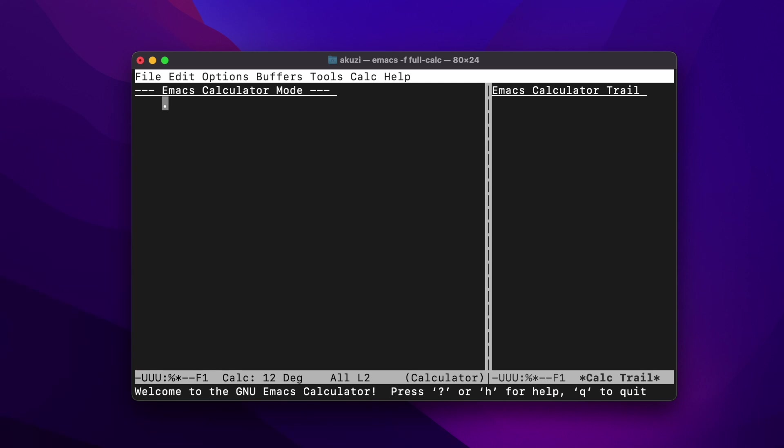For the purposes of this video, I'm going to talk about the full CALC mode. You can see information about CALC in the mode bar at the bottom of the window. The bar displays the precision, which is currently set to 12 digits, and the angle units, which is currently set to degrees. The screen is split into the stack window on the left and the trail window on the right, which displays the history of operations.